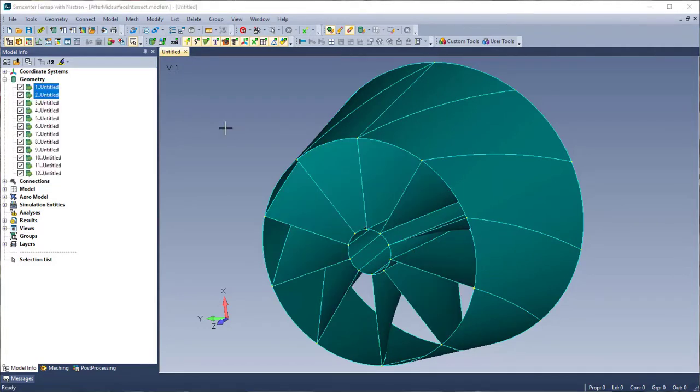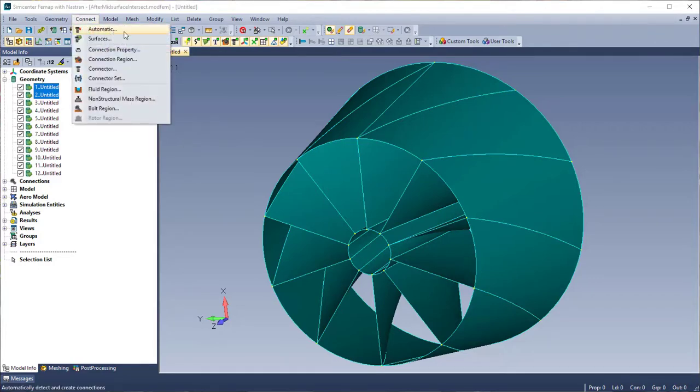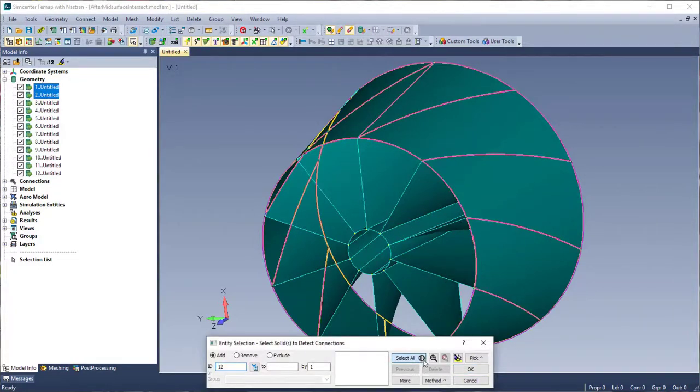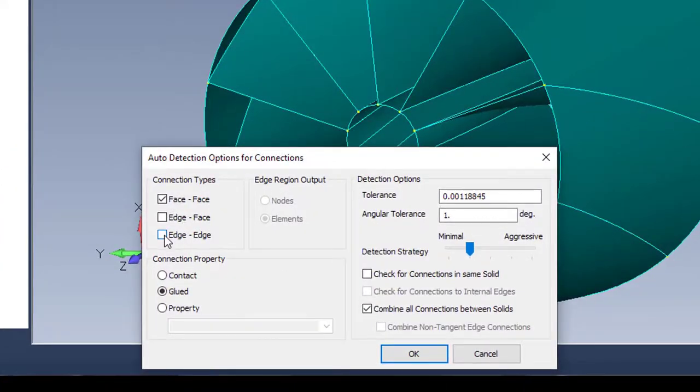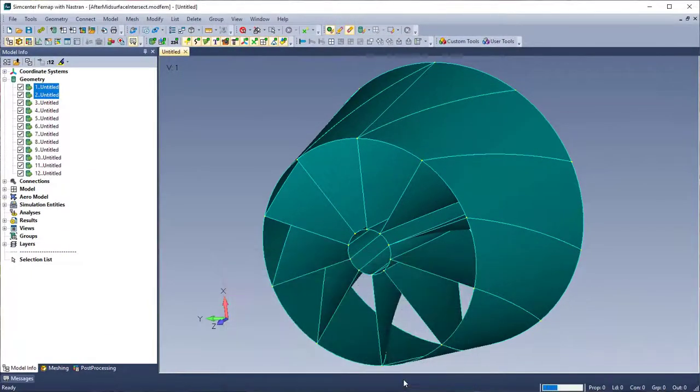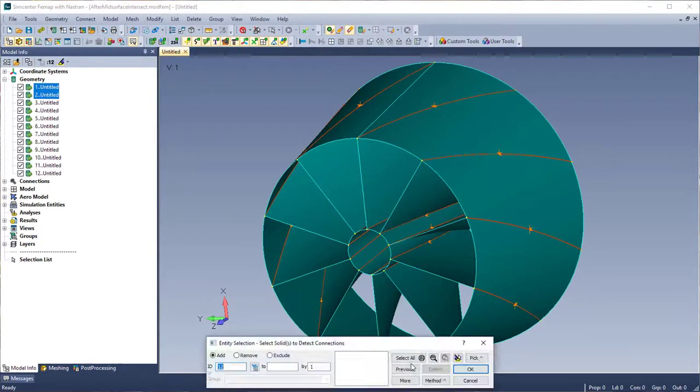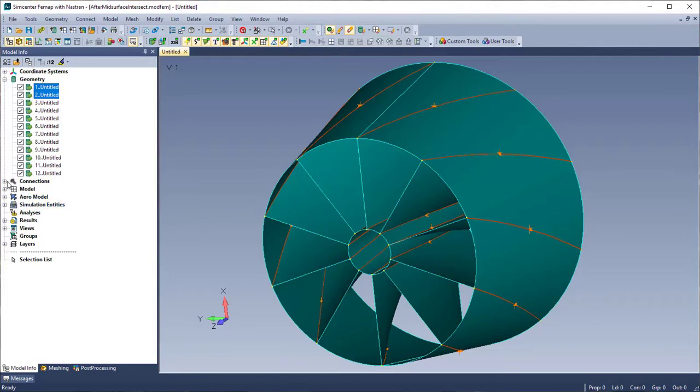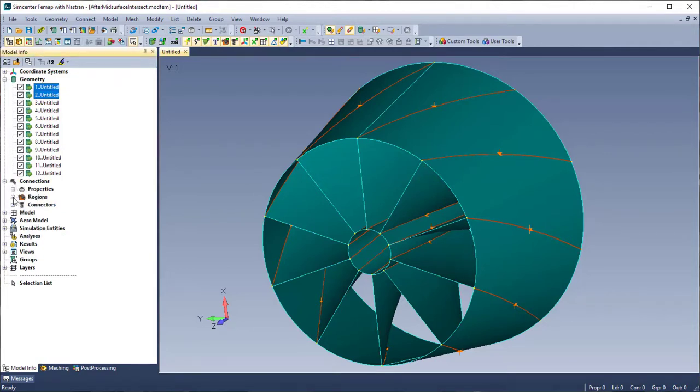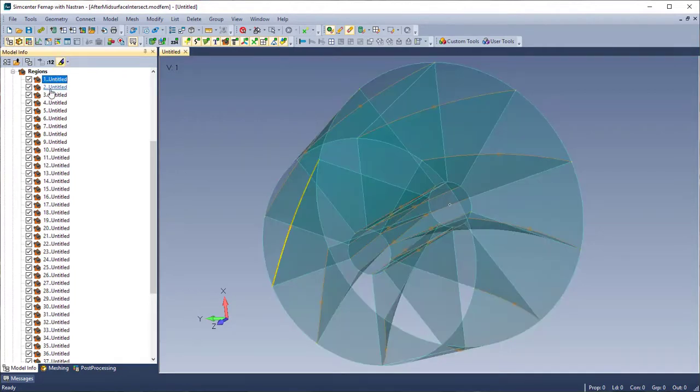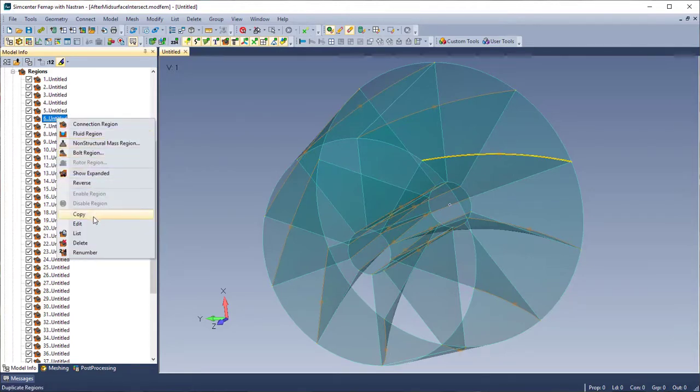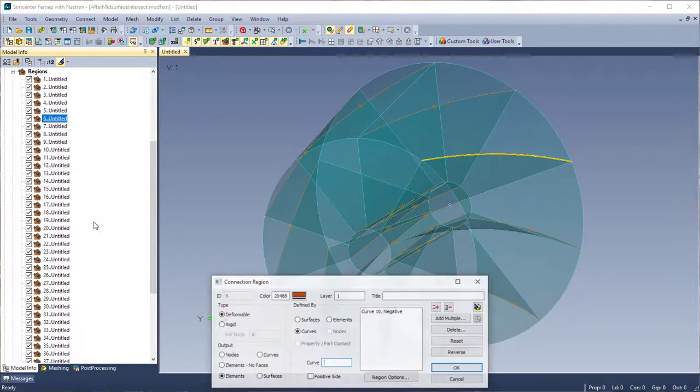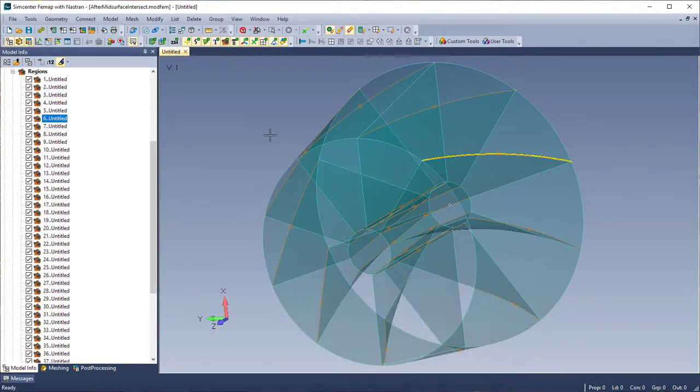Now I'm ready to create my connections. I'm going to do this all in one shot and use Connect Automatic, select all my surfaces, and then I want to turn on Edge to Edge, and then my new option becomes available: Check for connections to internal edges. So my connections are all created now, and these are all glued connectors. I can expand my model info tree and show some of these. You'll see there on the edges where those internal edges were created from the mid-surface intersection. Now I can edit these, and you'll see that they're defined on the curves, so they'll automatically propagate to the mesh.